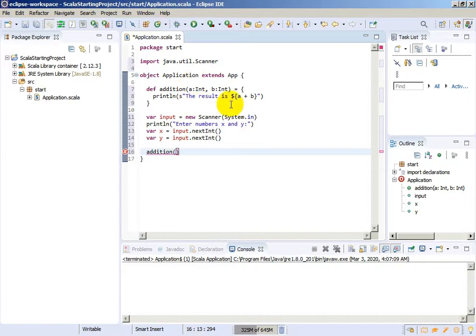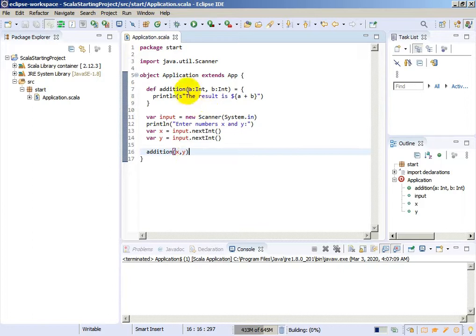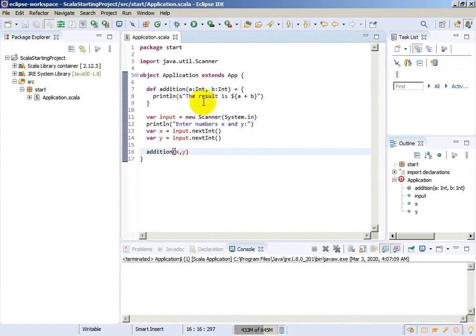We need two variables and they will be integers. We cannot use variables X and Y — those are local. Let's save. If we have variable A, it will equal X, and as a result we will get the addition of these two numbers. And let's try to run this application.